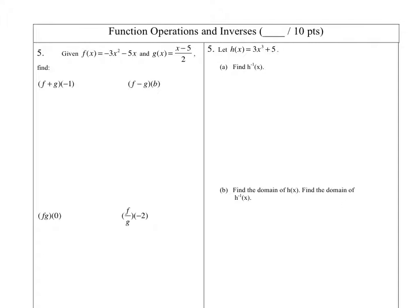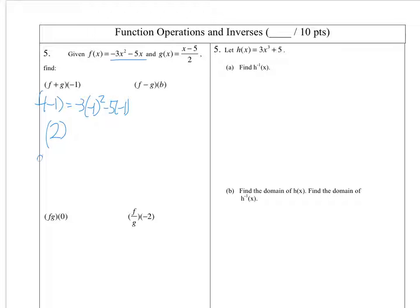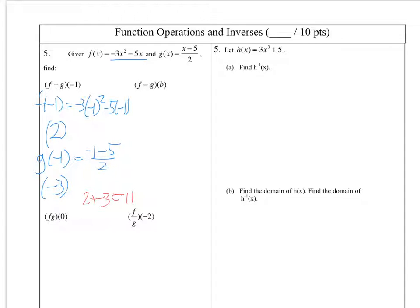We're going to function operations and inverses. First up, I'm going to do f plus g of negative 1. I could either add these two functions separately or plug in negative 1 first — the second seems a little bit easier. So I need to find f of negative 1, which is going to be negative 3 times negative 1 squared minus 5 times negative 1, or negative 3 plus 5 is positive 2. Then g of negative 1 is negative 1 minus 5 over 2, or negative 3. f plus g of negative 1 — adding those together, 2 plus negative 3 is negative 1.